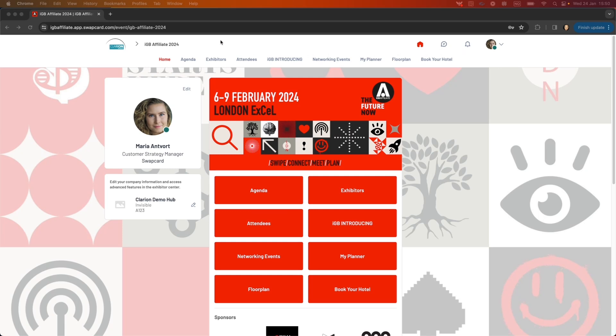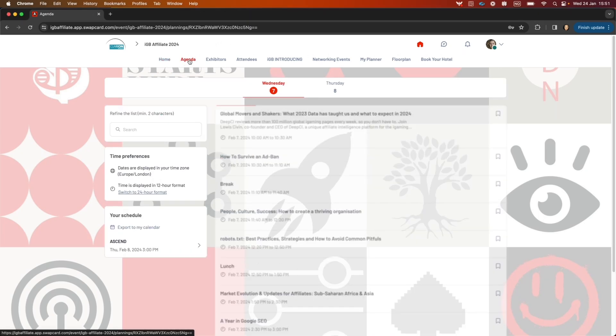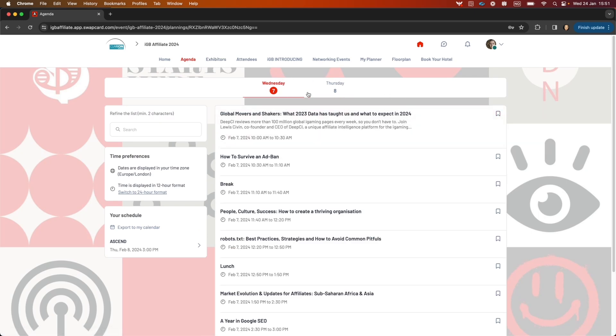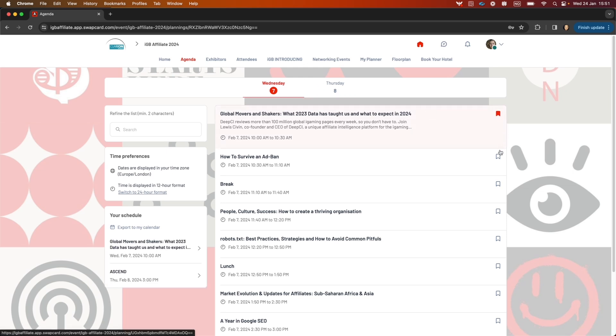I'm going to take you through the buttons in the event, so let's start with the agenda. This is where you go to bookmark the sessions you're interested in. You can navigate by day and bookmark the sessions that interest you.